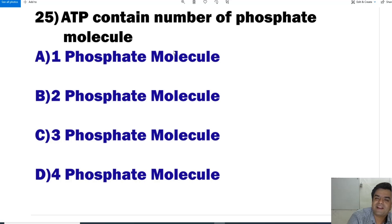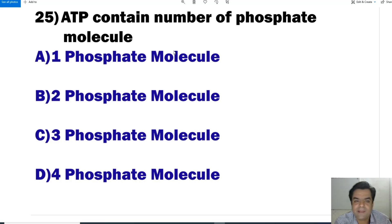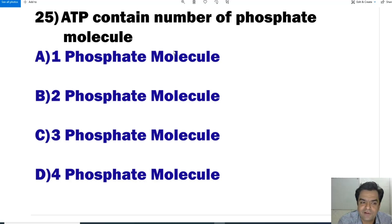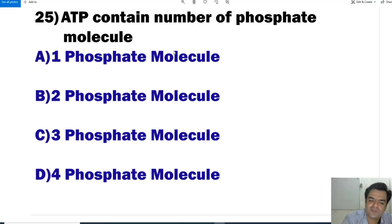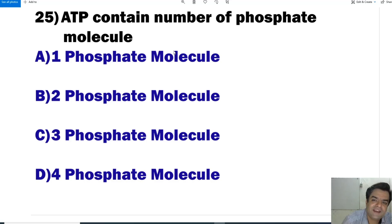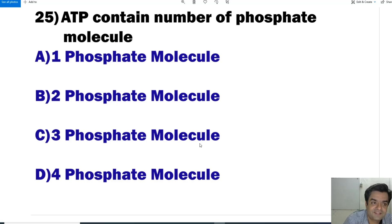Question number 25: How many phosphate molecules does ATP contain? The full form of ATP is adenosine triphosphate — tri means three. So there are 3 phosphate groups. The answer is C.